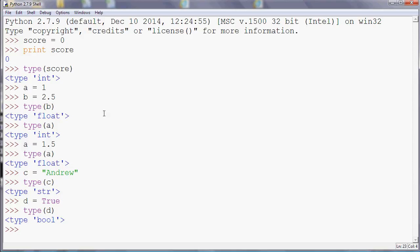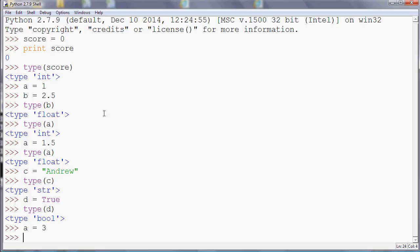So Python automatically gives our variables a type and it will change them according to what it thinks we want to store in them. That might seem nice and straightforward, the fact that it does it for you, but it can cause some complications sometimes. So if I just say a equals 3, for example, and b equals 2.